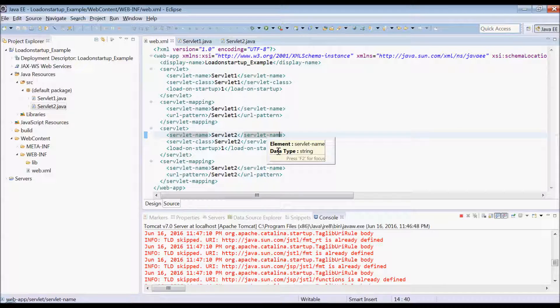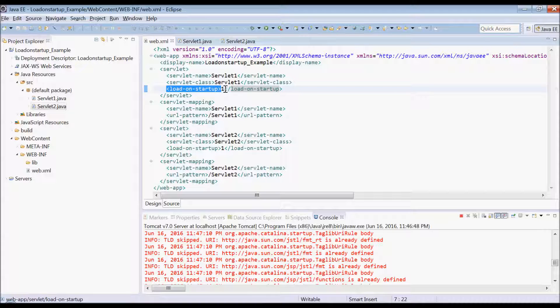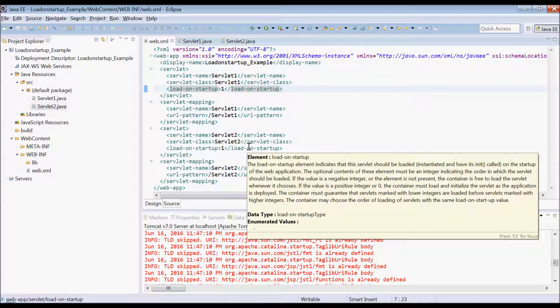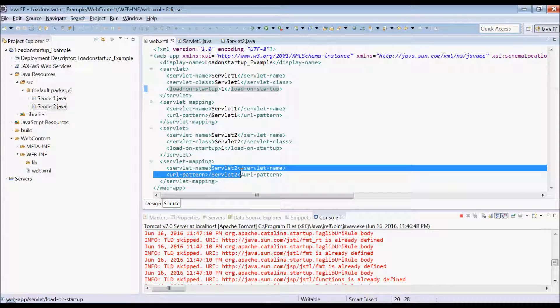Load-on-startup element or tag is present for servlet 1 with having value 1, and there is no load-on-startup present for servlet 2. So let's see if it is not present what should happen to servlet 2 initialization at the time of server start.